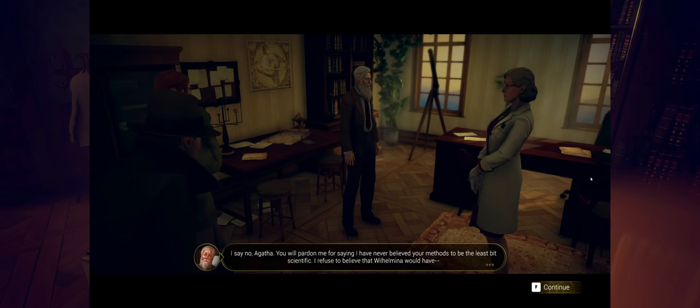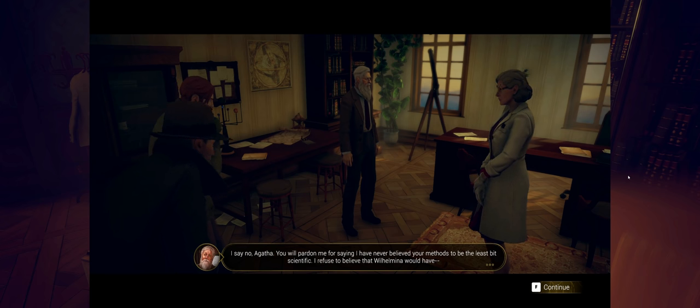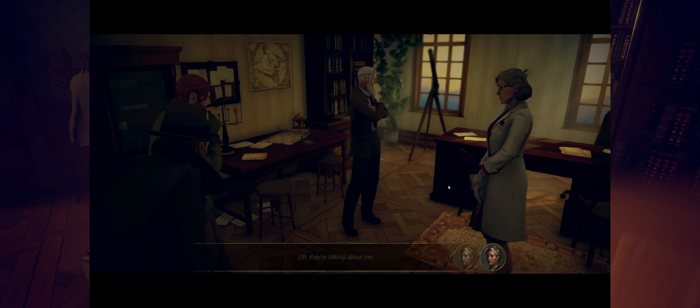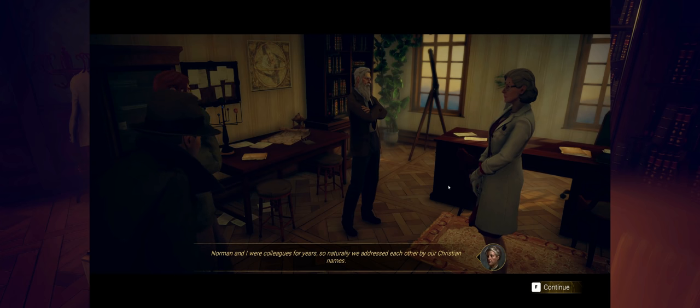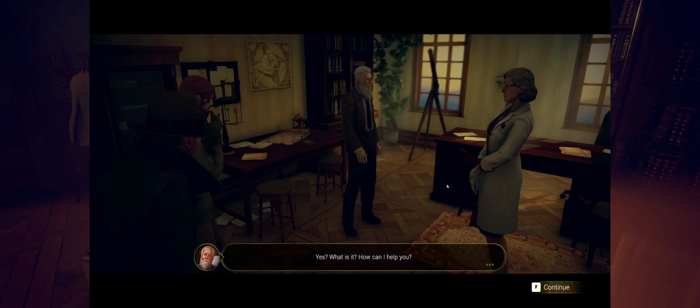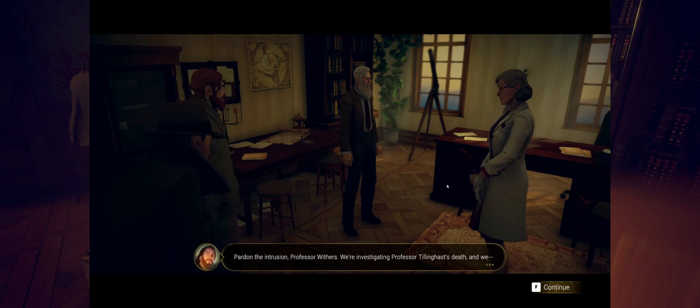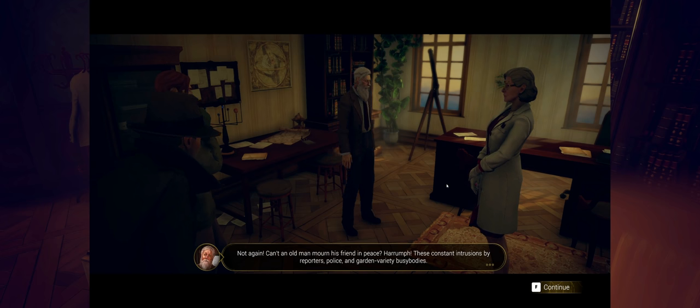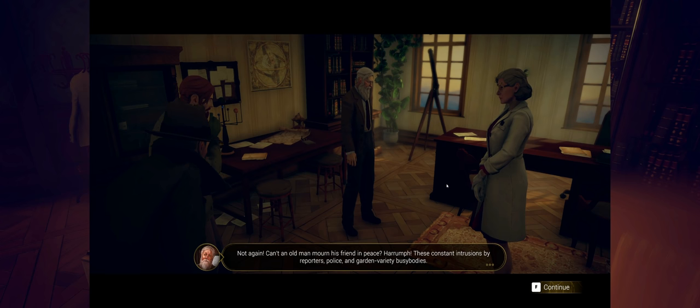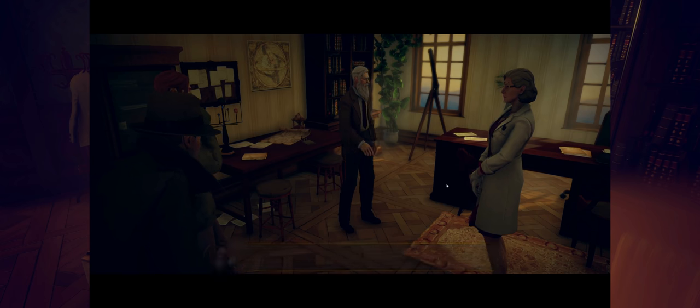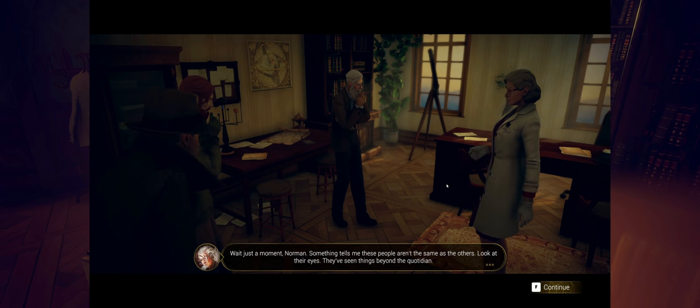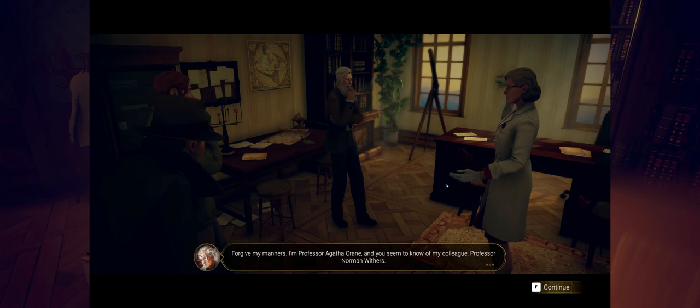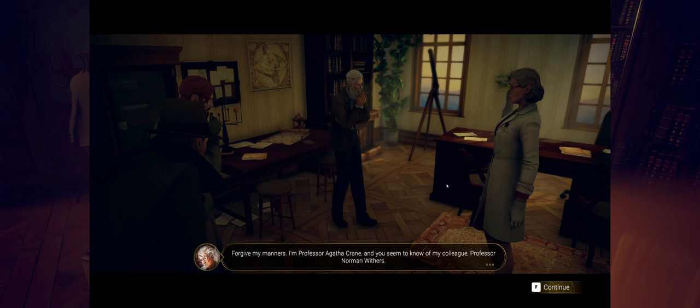Norman and I were colleagues for years, so naturally we addressed each other by our Christian names. You, of course, may call me Professor Tillinghast. Yes, what is it? How can I help you? Pardon the intrusion, Professor Withers. We're investigating Professor Tillinghast's death and we... Not again. Can't an old man mourn his friend in peace. Oh, these constant intrusions by reporters and police and garden variety busybodies. As I told your friends earlier, I do not wish to be disturbed. Listen, pal. Wait just a moment, Norman. Something tells me these people aren't the same as the others. Look at their eyes. They've seen things beyond the quotidian. Forgive my manners. I'm Professor Agatha Crane. And you seem to know of my colleague, Professor Norman Withers. Something tells me you've seen Wilhelmina, haven't you? That is, Professor Tillinghast.